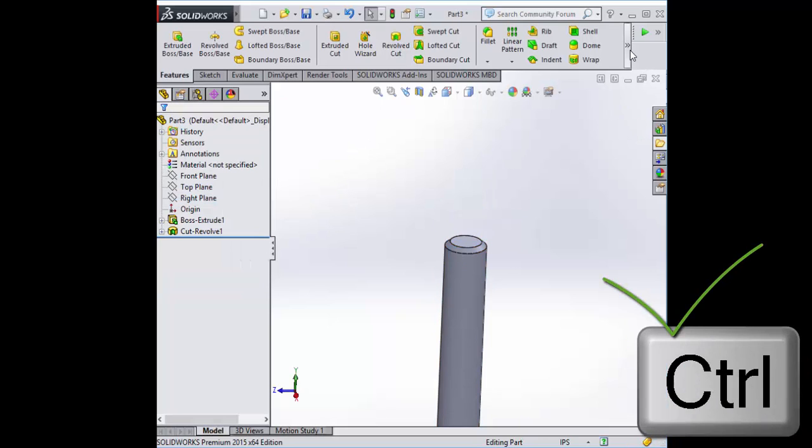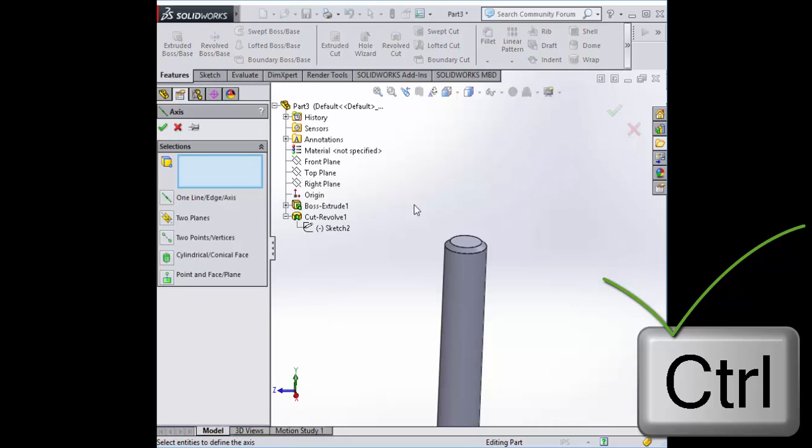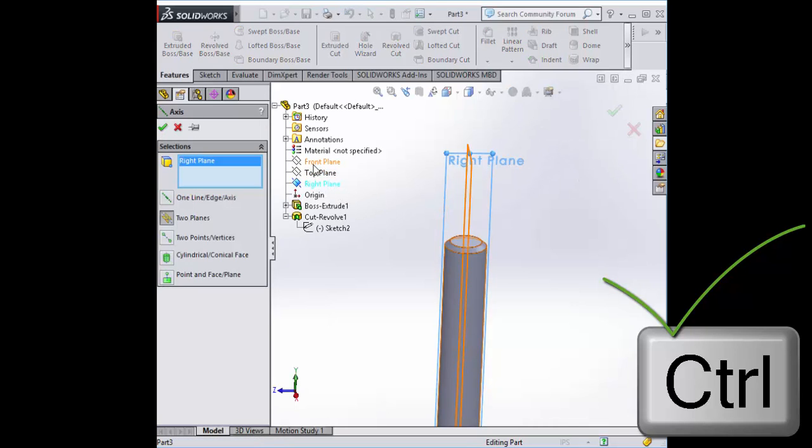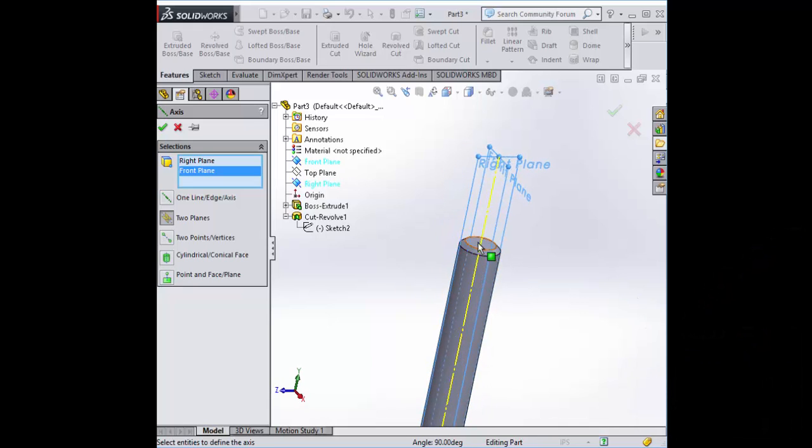When you go to make your axis, like the right plane, hold control. And there it is. That's where it wants to put the axis. That's fine.